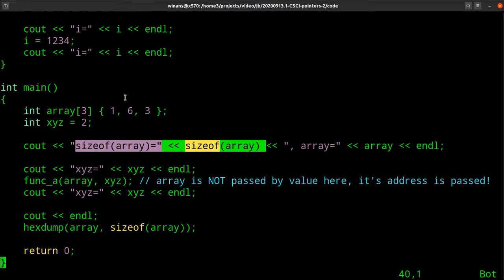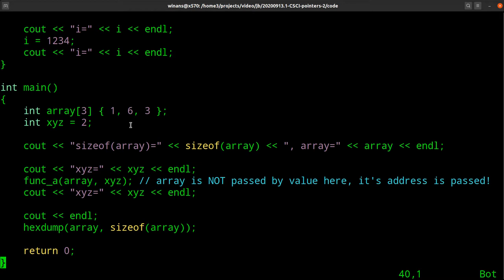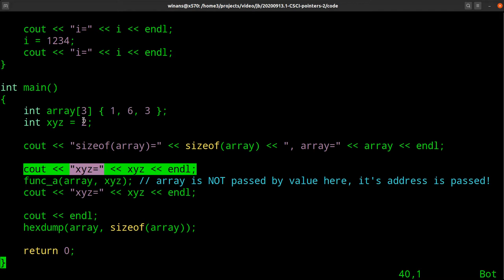I'm going to print out the size of this array and print out whatever this is. It turns out — you're going to see in a moment — that if you refer to an array by giving its name without putting square brackets after it, what you're really referring to is the address where the values are located. Just giving the name of the array is the same thing as asking for the address of the first element.